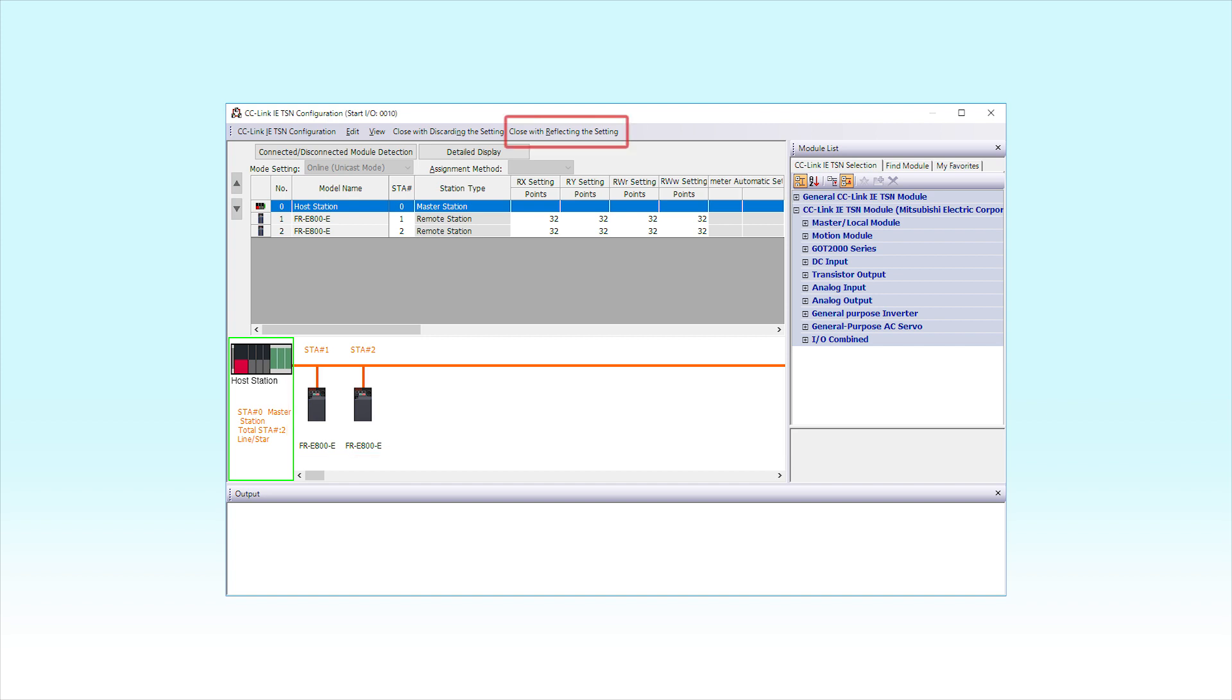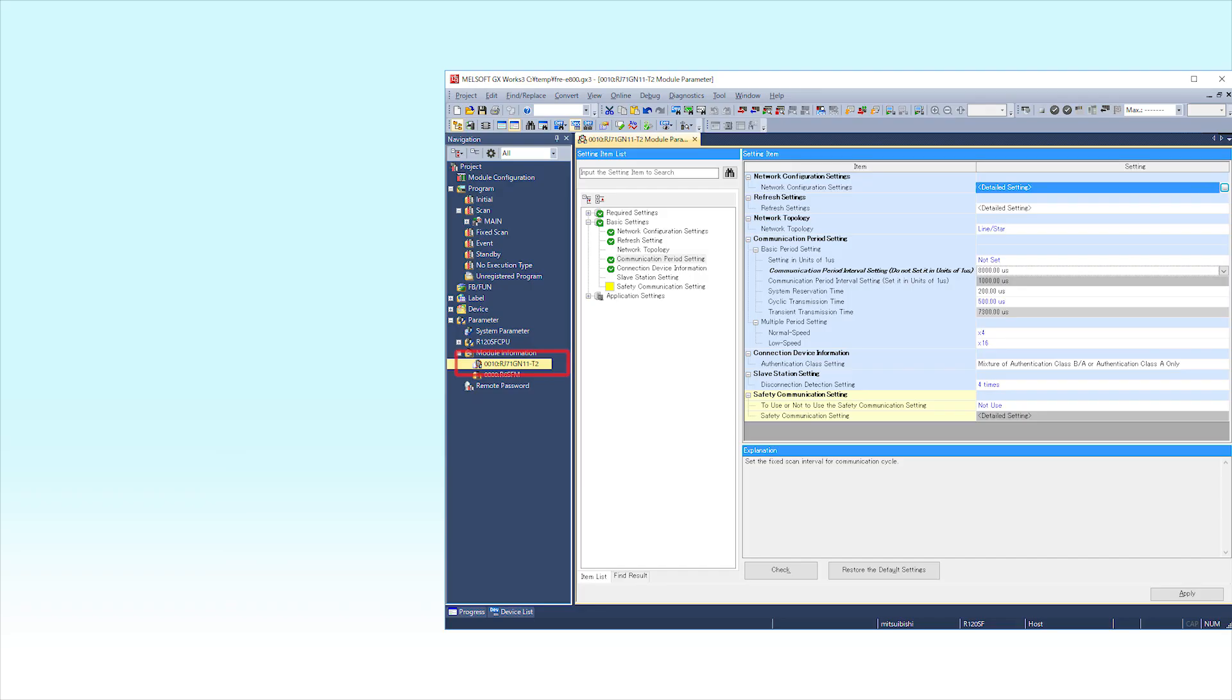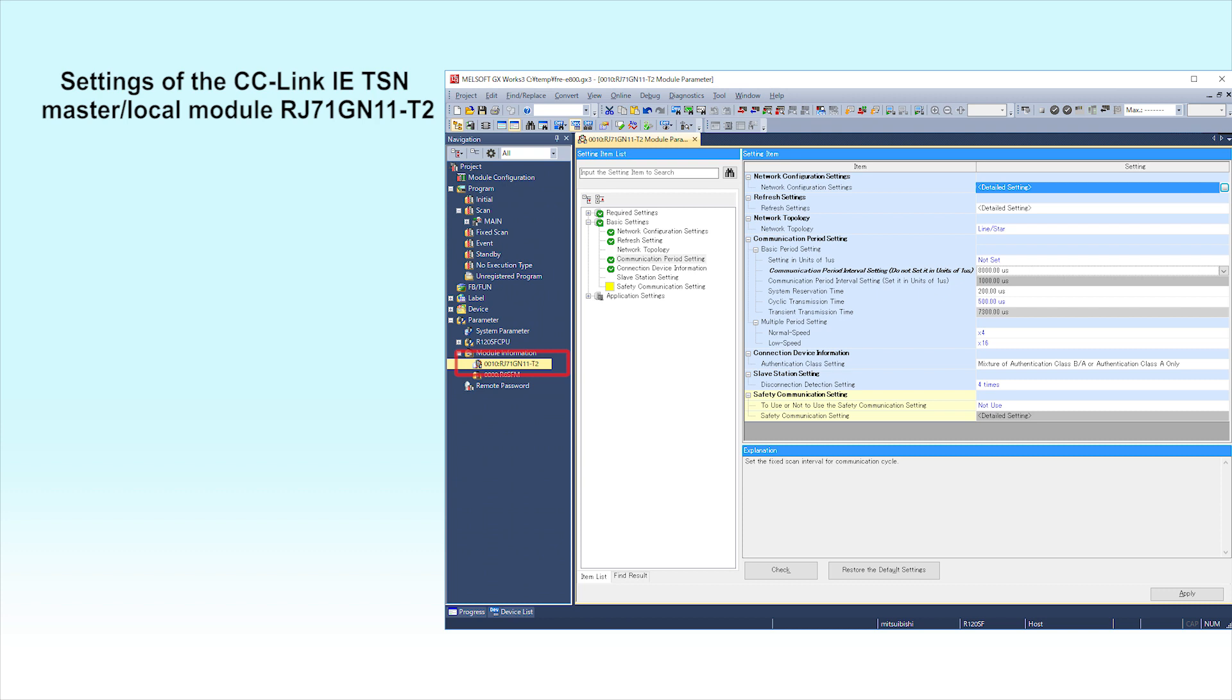Click the Close with Reflecting the Setting menu to close the window. Then, make settings for the CC-Link IE-TSN Master Local Module RJ71-GN11T2.